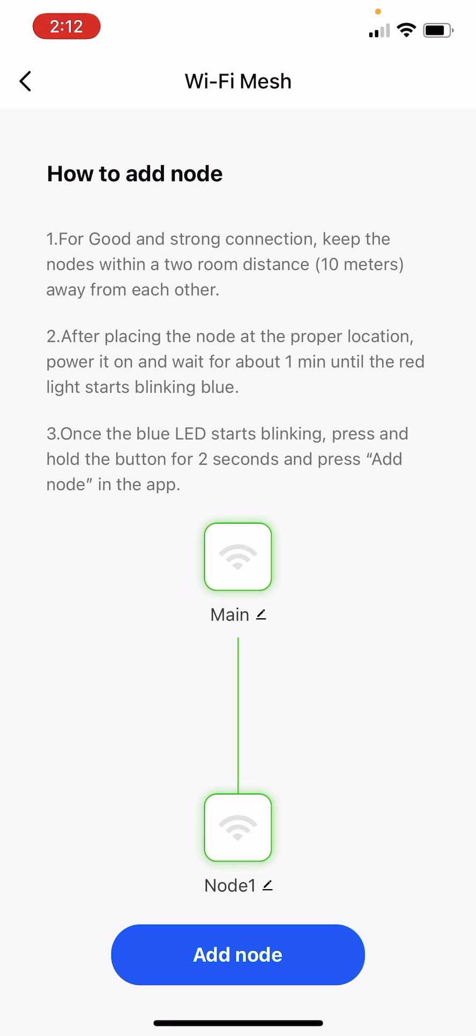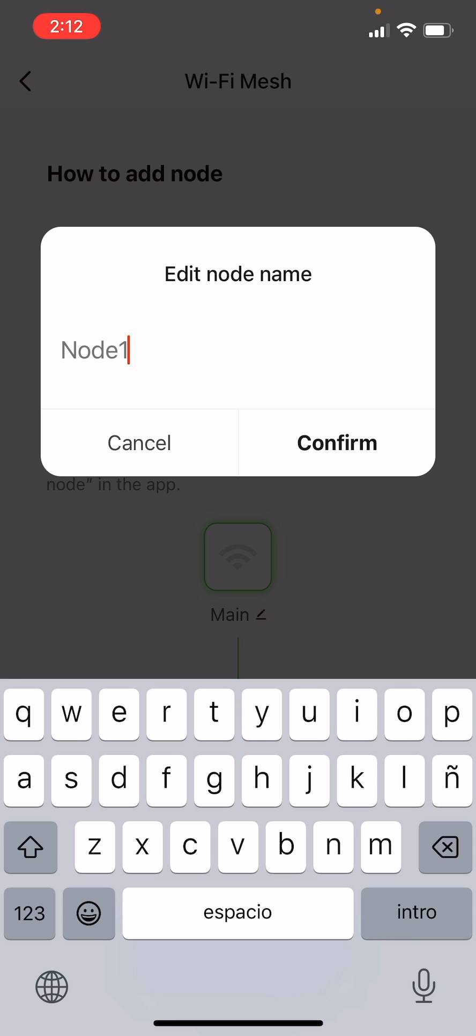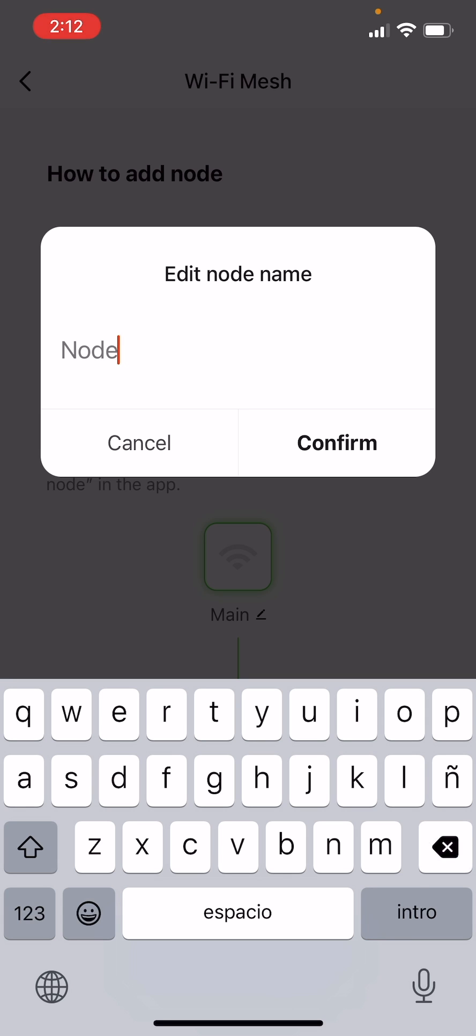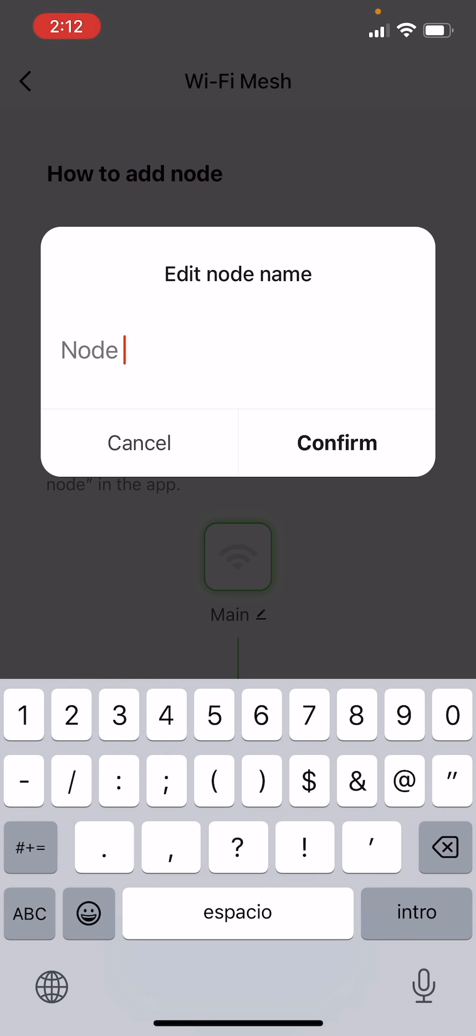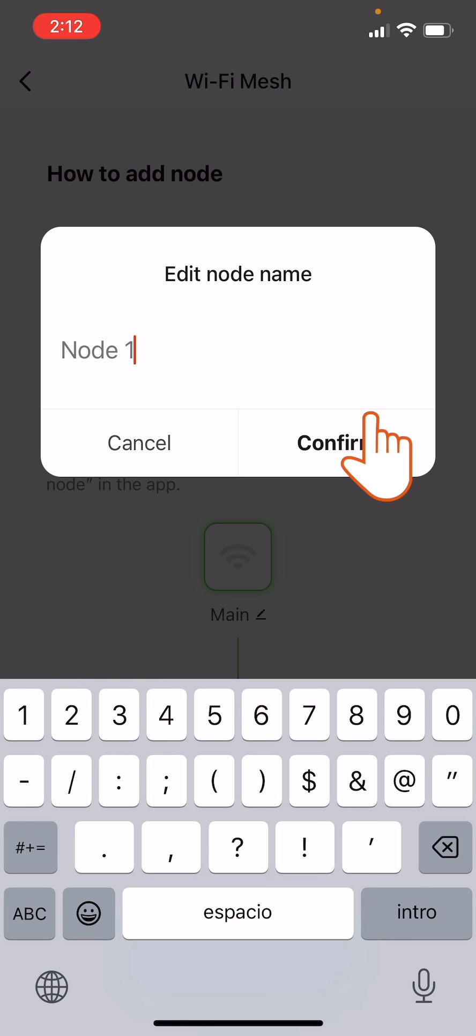Click the pencil symbol next to the icon representing the new node if you wish to edit its name. Write the new name on the box and confirm.